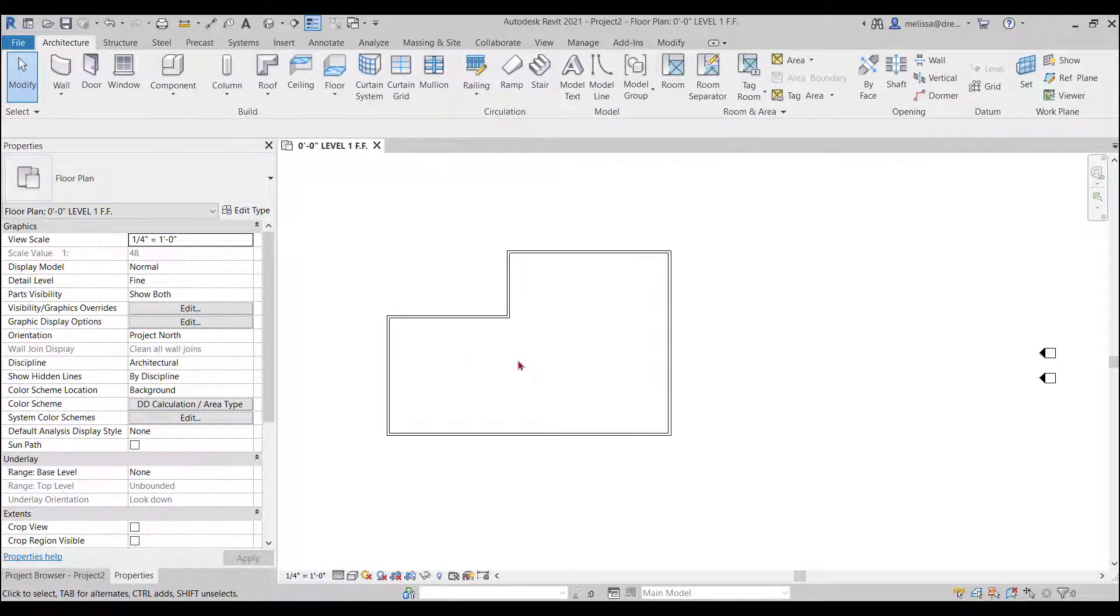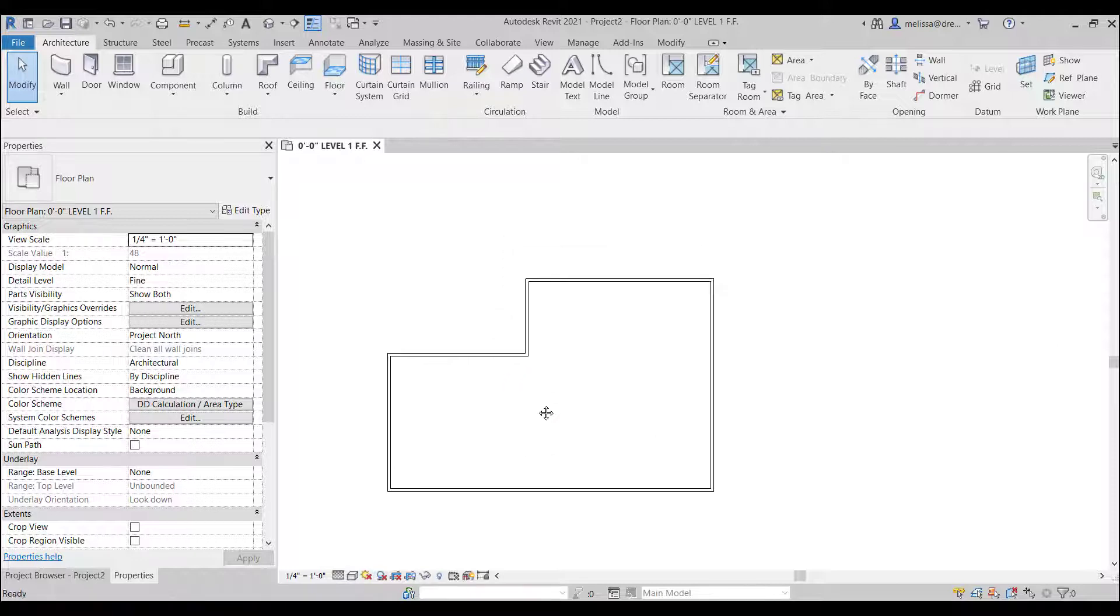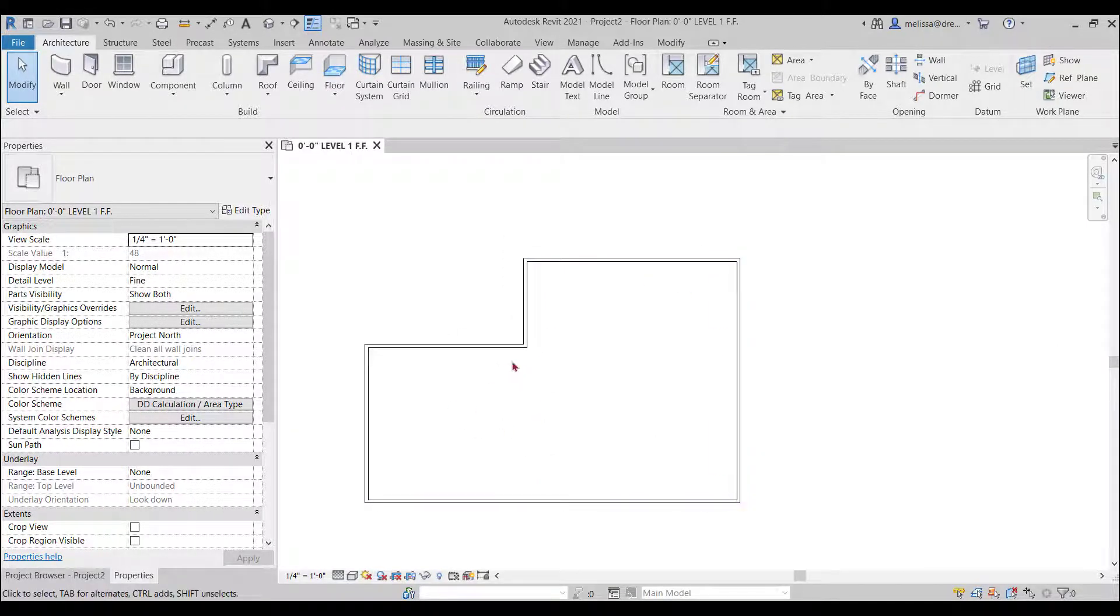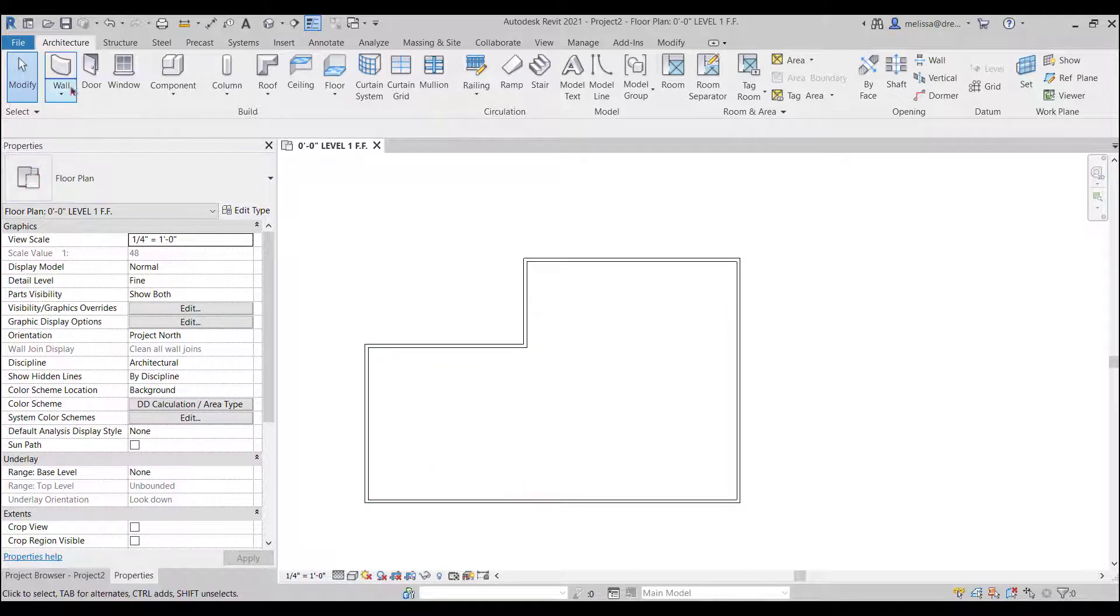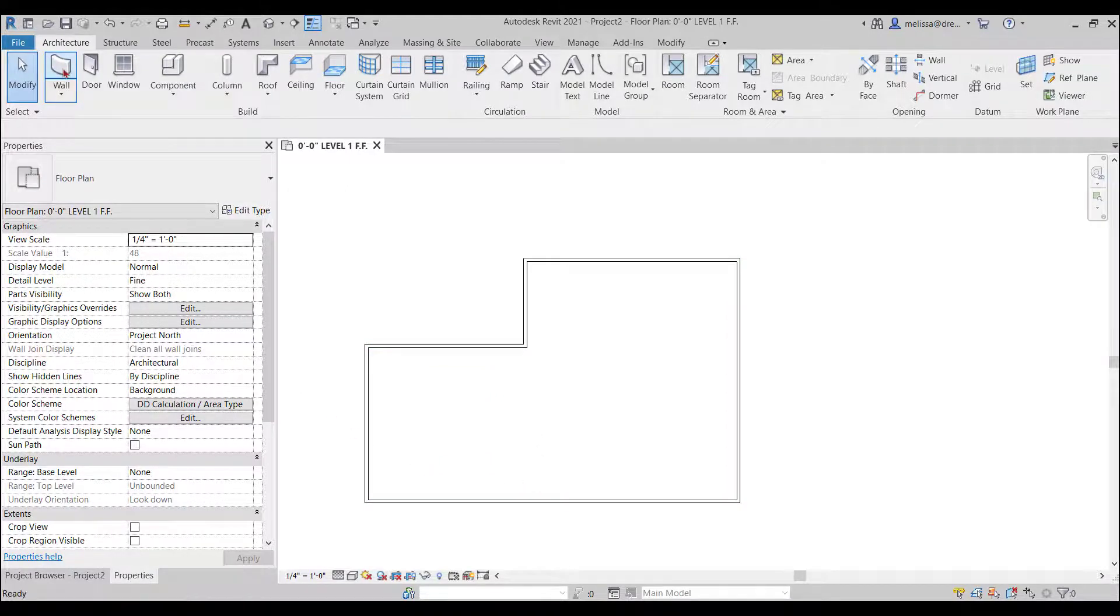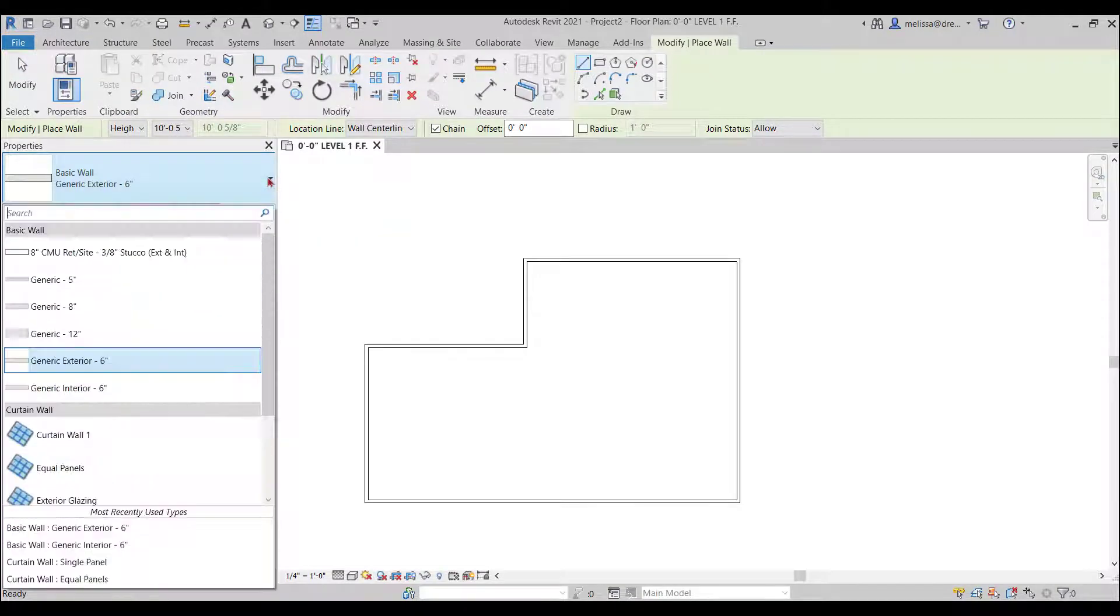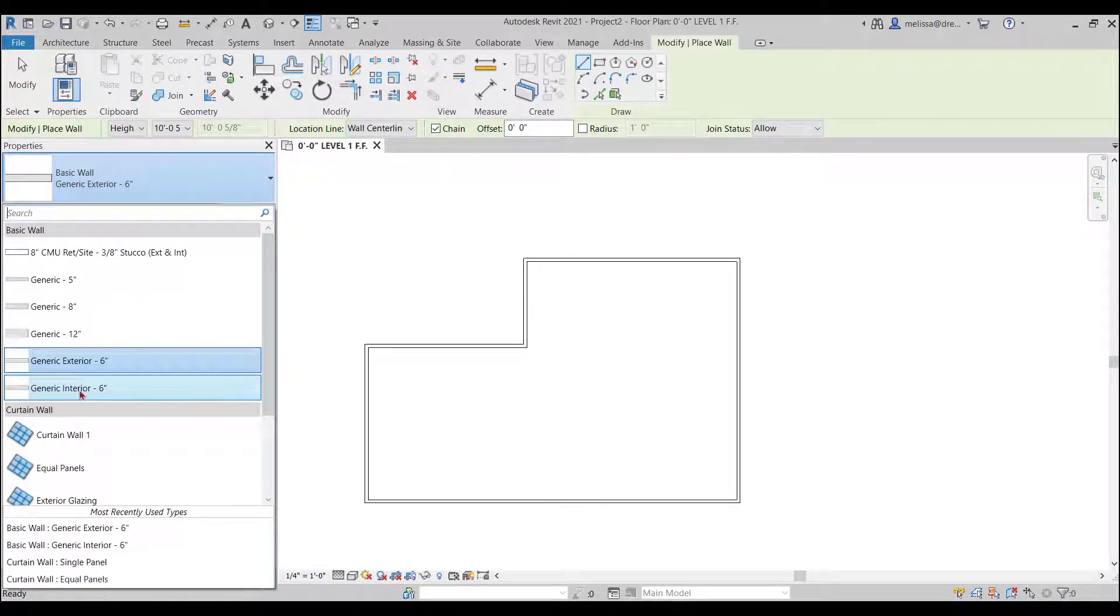So now we have a good perimeter of what could be a house. So let's draw some of the interior walls. Again I'm going to click once on the wall command and then in the properties drop down I'll go and select my generic six inch interior.